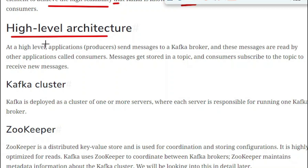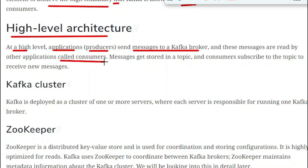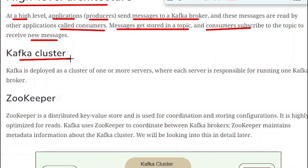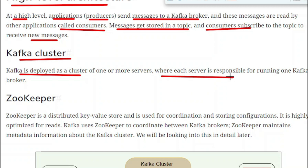At a high level, applications called producers send messages to a Kafka broker. These messages are read by other applications called consumers. Messages are stored in a topic, and consumers subscribe to that topic to receive new messages. Kafka is deployed as a cluster of one or more servers. The set of servers or Kafka brokers is called a Kafka cluster, where each server runs one Kafka broker.